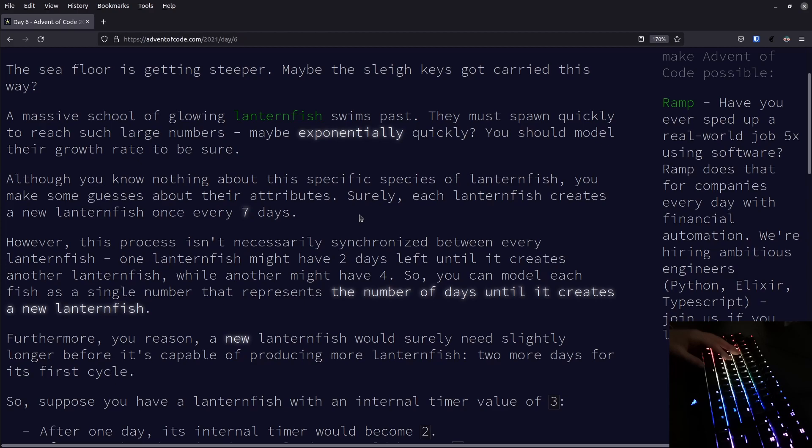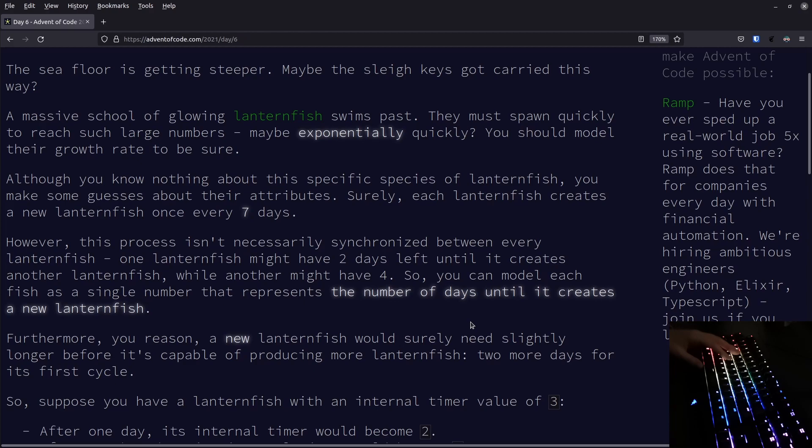We learn that every lanternfish creates a new lanternfish once every 7 days. Of course, they don't do it all at the same time, it depends on when they last had a baby, so we will have to keep track of that. They give us the tip that we can model each fish as a single number that represents the number of days until it creates a new lanternfish. So for each fish, we have a countdown, and if it reaches 0, then we spawn a new fish.